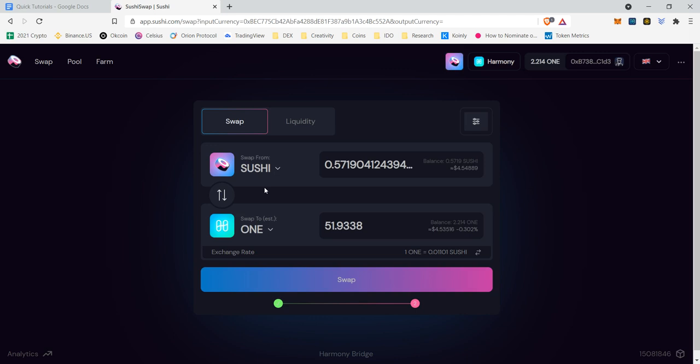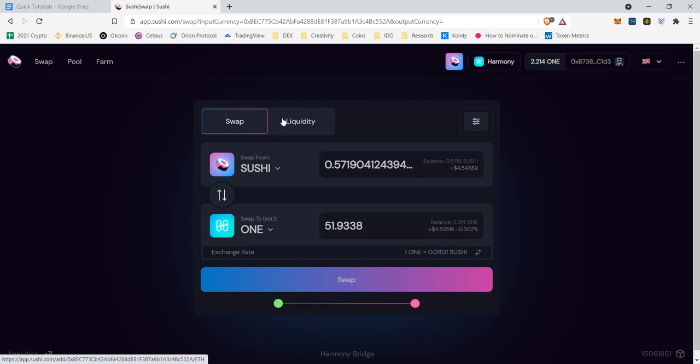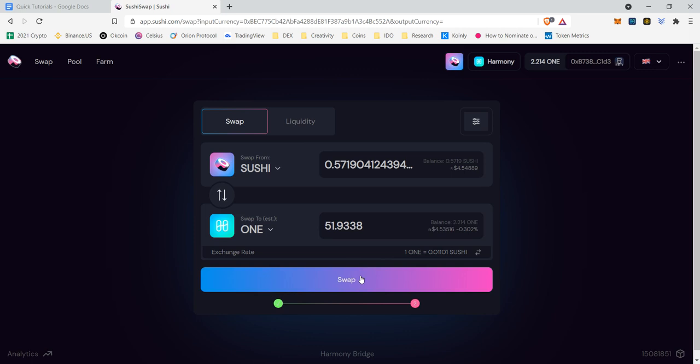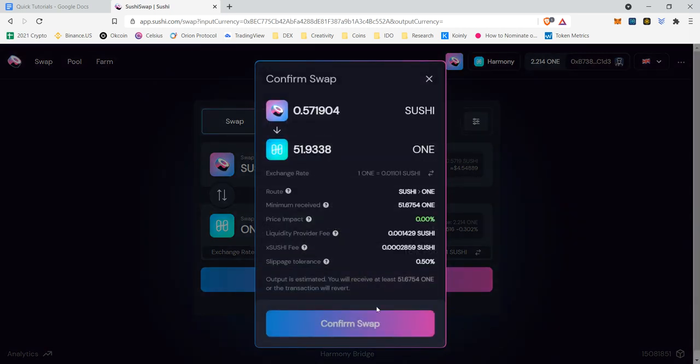And so Sushi Swap incentivizes people to add liquidity, which is 50% value of Sushi and 50% value of One to the liquidity pool. Instead of like I mentioned, centralized exchanges taking fees off the top, they share those fees that are generated to those providing liquidity. If I were to try and swap Sushi right now for One, there is this liquidity provider fee, and this is why you want to add liquidity.